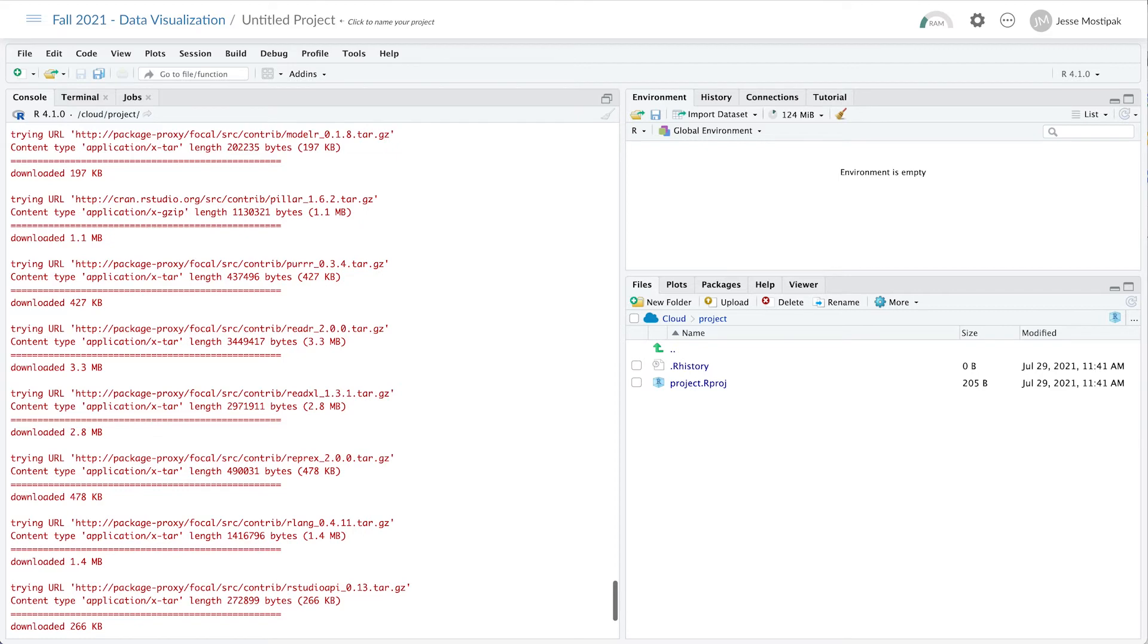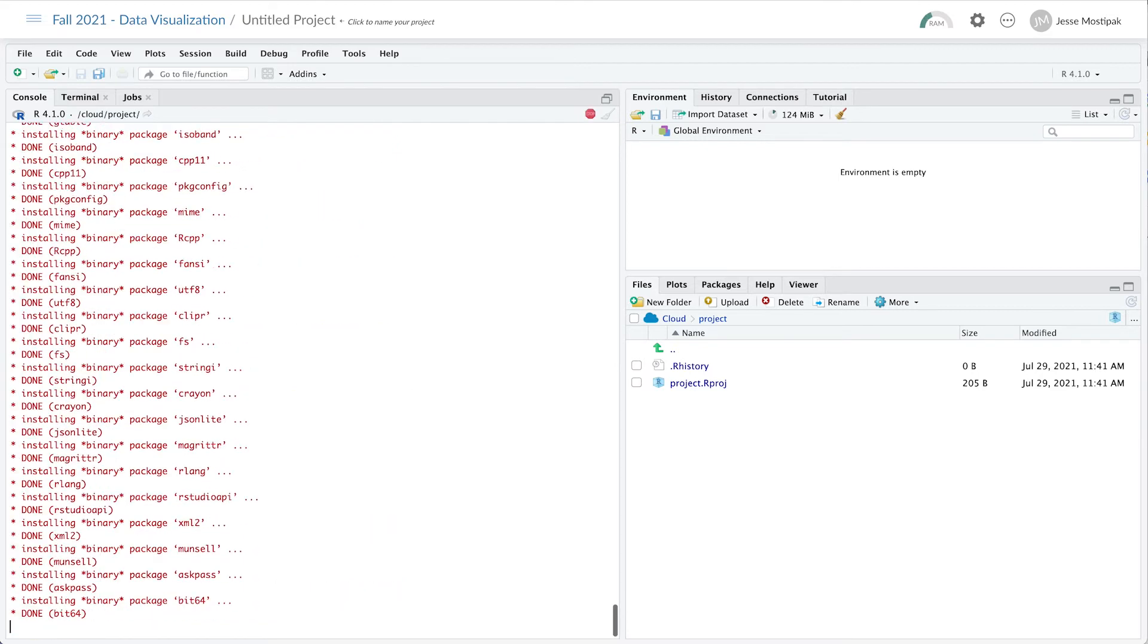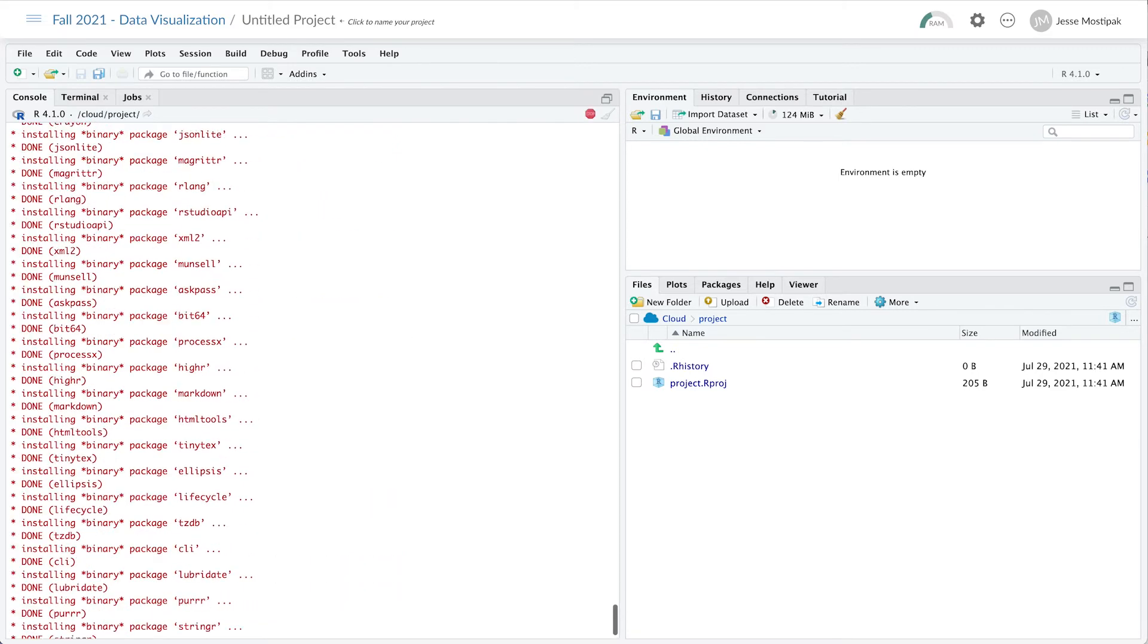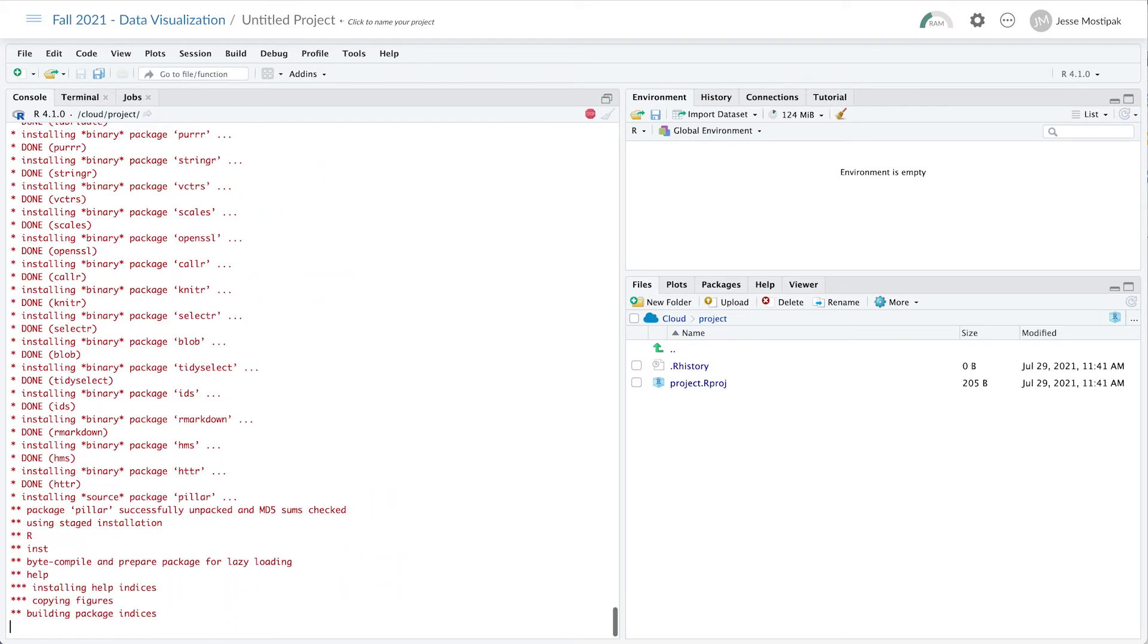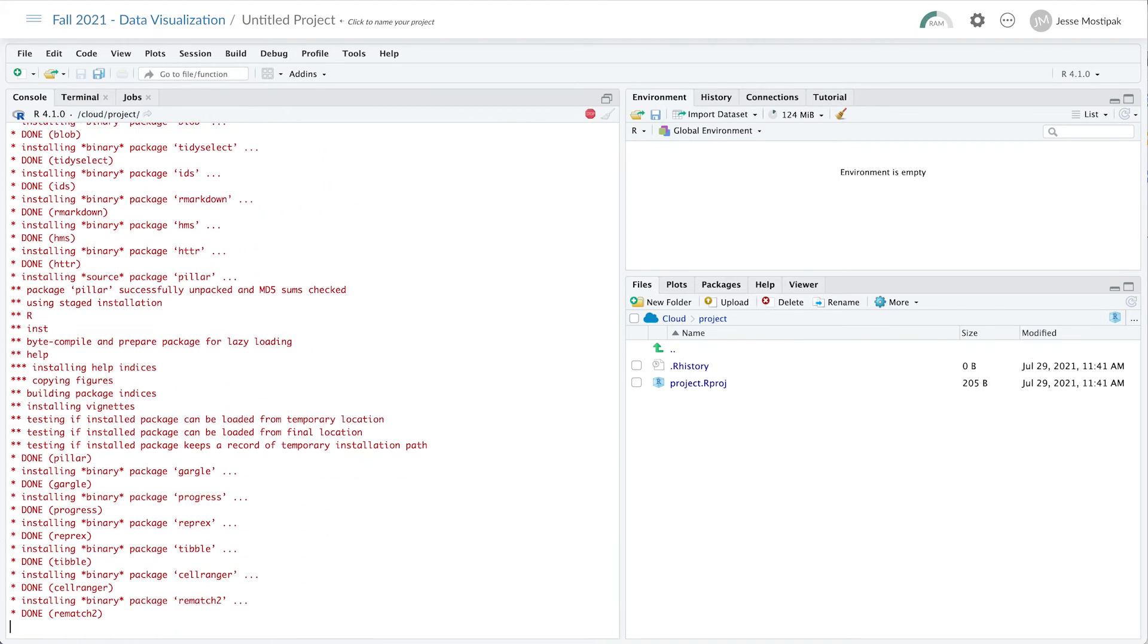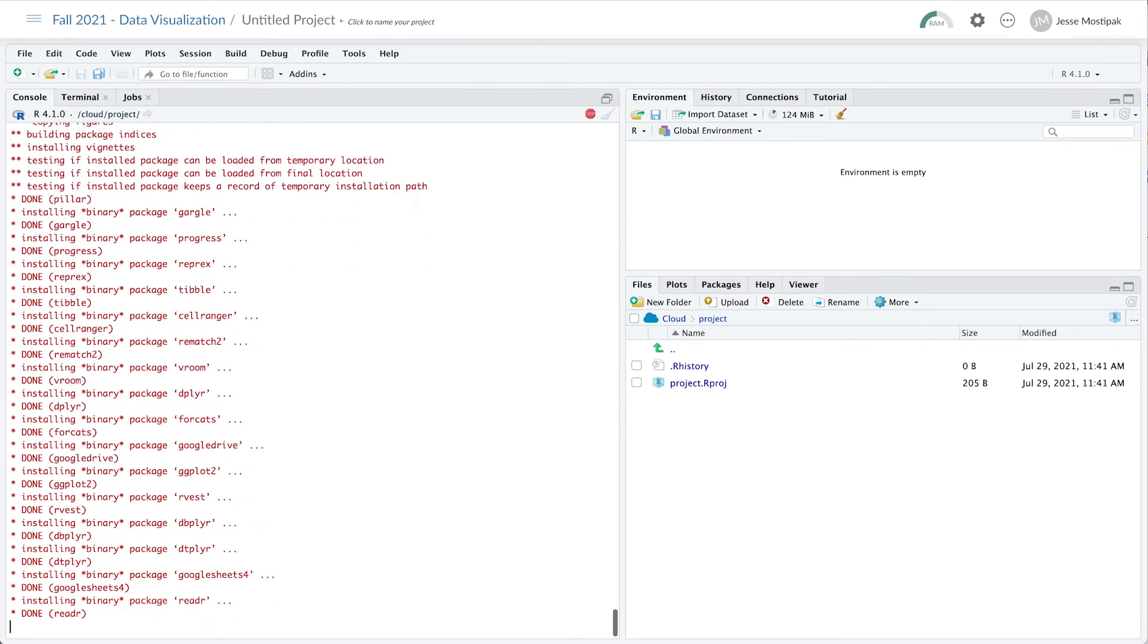Therefore, it's possible that learners may run the package installation script, thinking that this is a necessary step in the process.